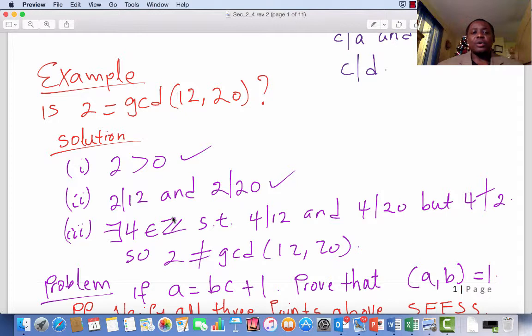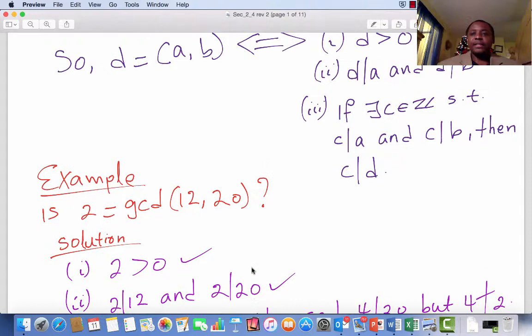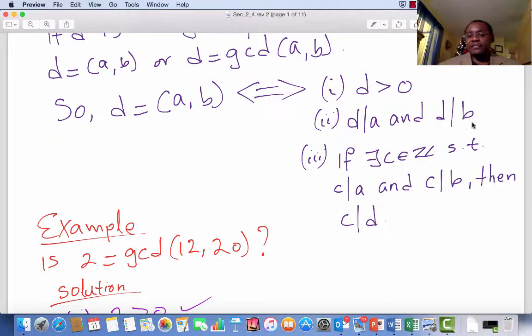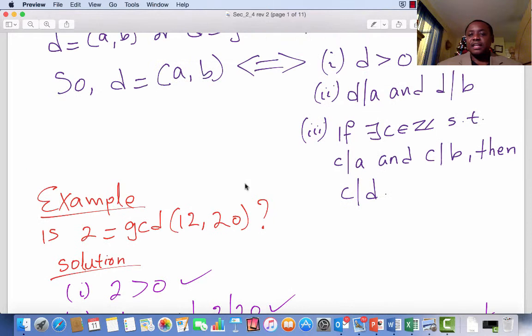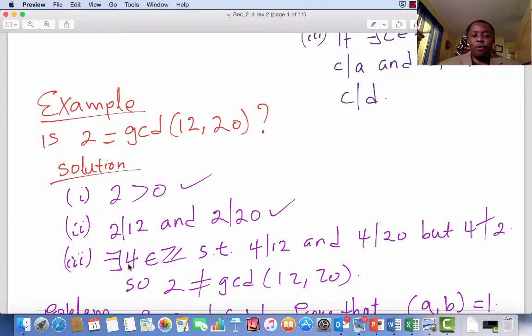We check all three conditions. Two is bigger than zero — good, it satisfies condition 1. Two divides 12 and two divides 20 — good, it satisfies condition 2. Condition 3 says if there exists an integer C that divides both A and B, then C has to also divide D. Well, we find the integer 4: it divides 12 and divides 20, but does not divide 2. So we conclude that 2 is not the GCD of 12 and 20.